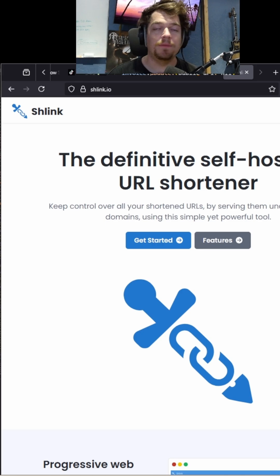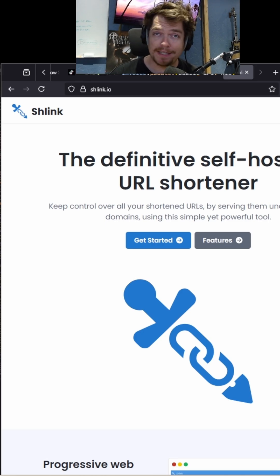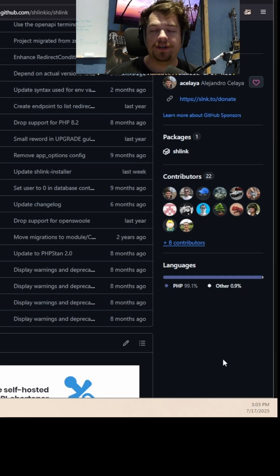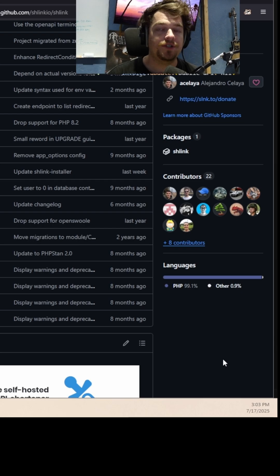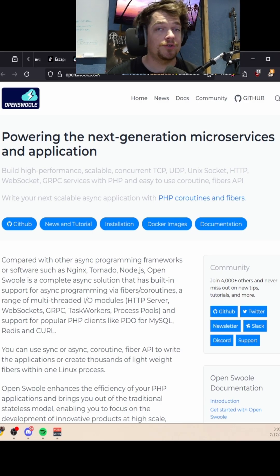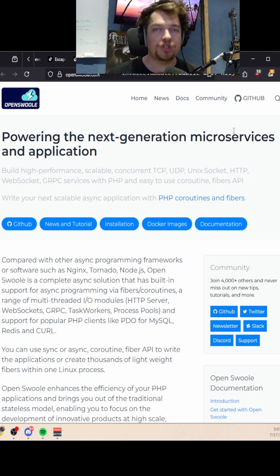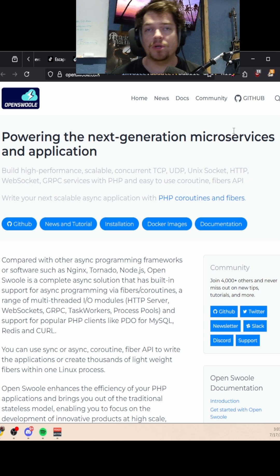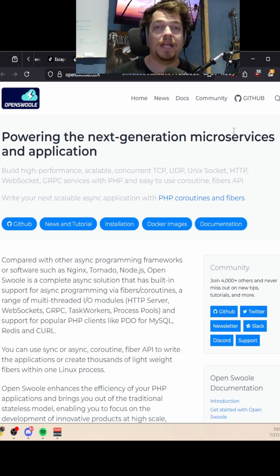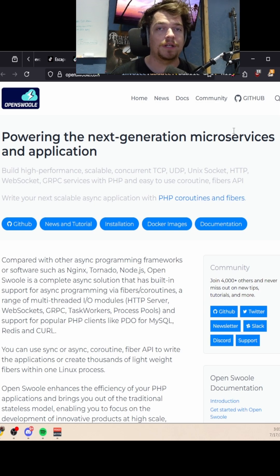Some quick research immediately landed me on shlink.io. Shlink is an open source URL generator that allows you to self-host the service. It's written in PHP and uses Swoole, which is the web server Shlink uses to serve all of the requests. It takes advantage of some C++ powered native bindings to handle a lot of throughput very quickly.